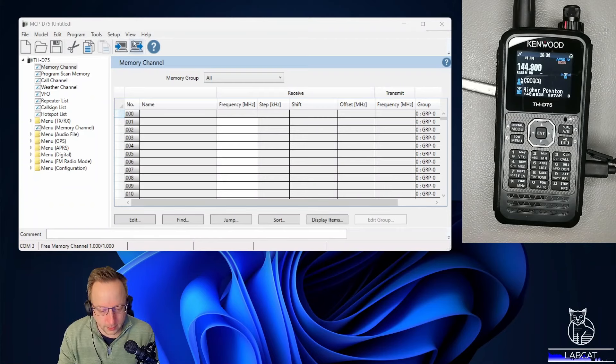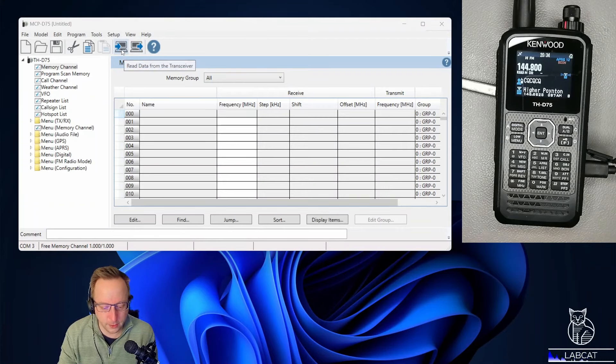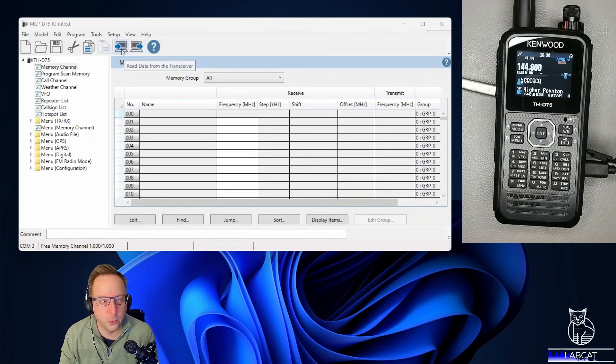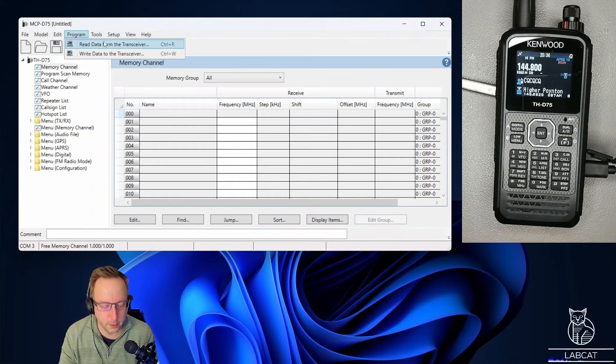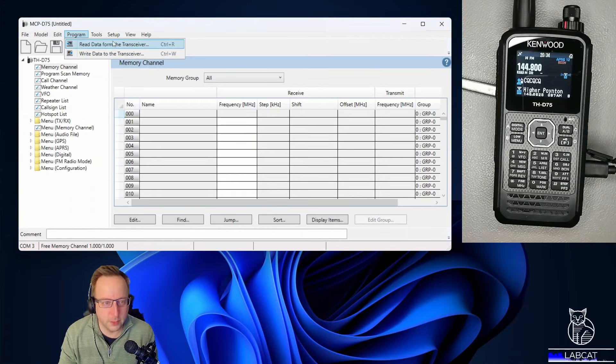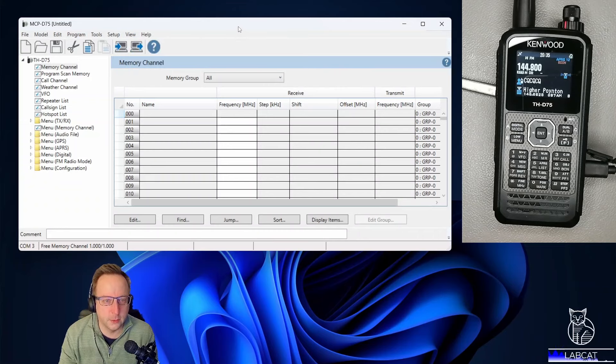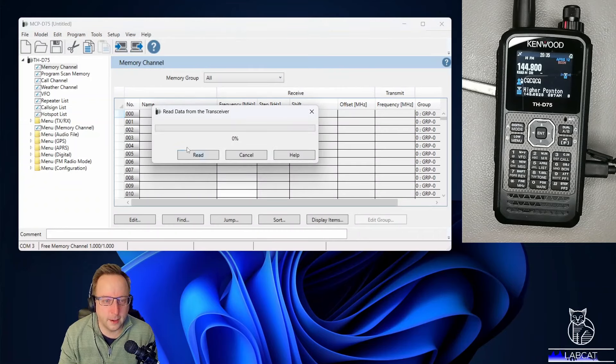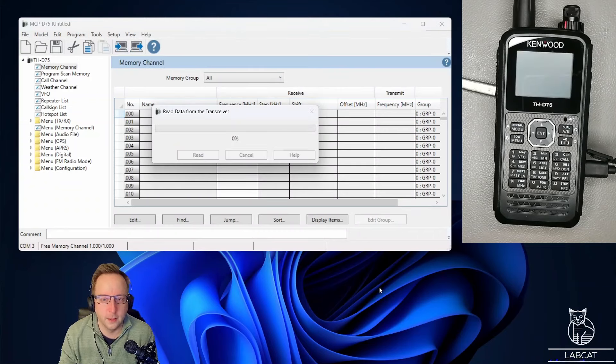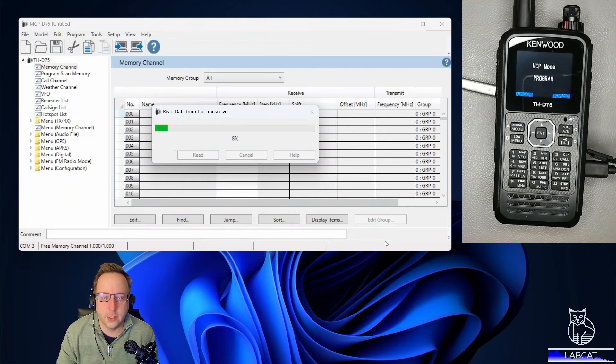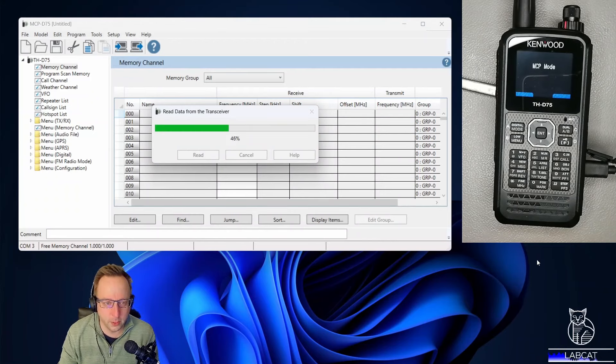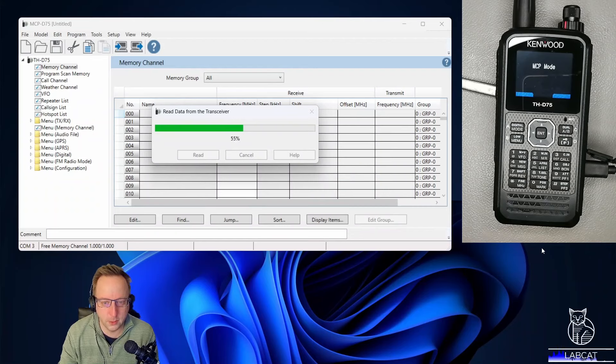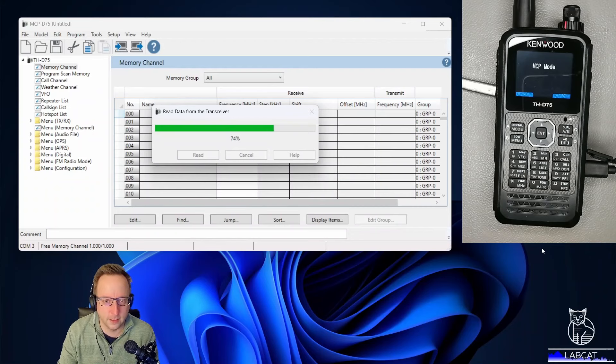The program window has already shown up in the background. We can click either here on this icon, read data from the transceiver, or use the drop-down menu under program, read data from the transceiver. Let's do that. Click the icon, click read. As you can see on the right side, the Kenwood goes into programming mode and downloads all the settings and the channel list.